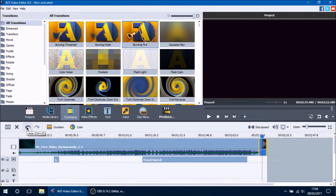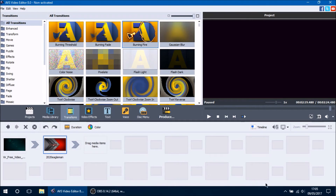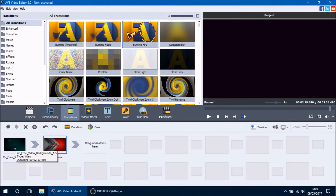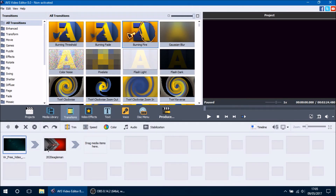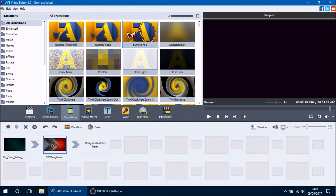In my opinion it's easier to add transitions in storyboard mode — click this button to switch. Storyboard mode features every clip that's only on your main video line; it won't show video effects or text, only the clips, separated one at a time. It also shows the area in between clips to add a transition, which I think is easier when editing clips. You can switch back to timeline mode by pressing that button again.